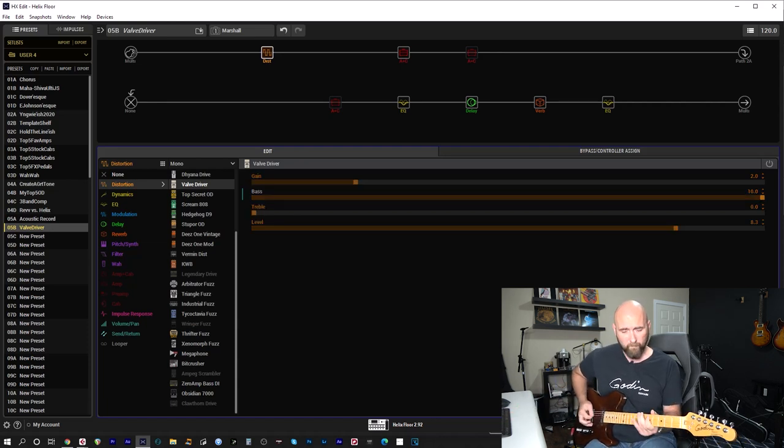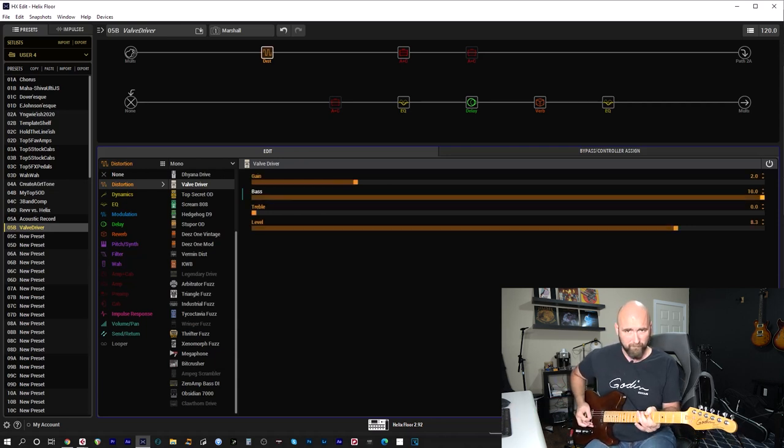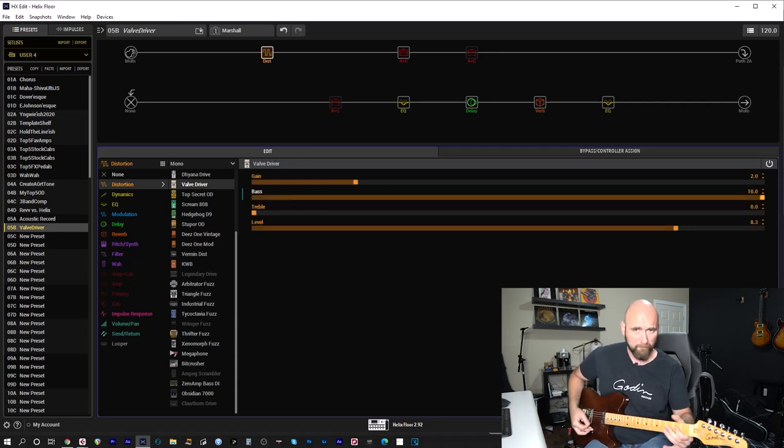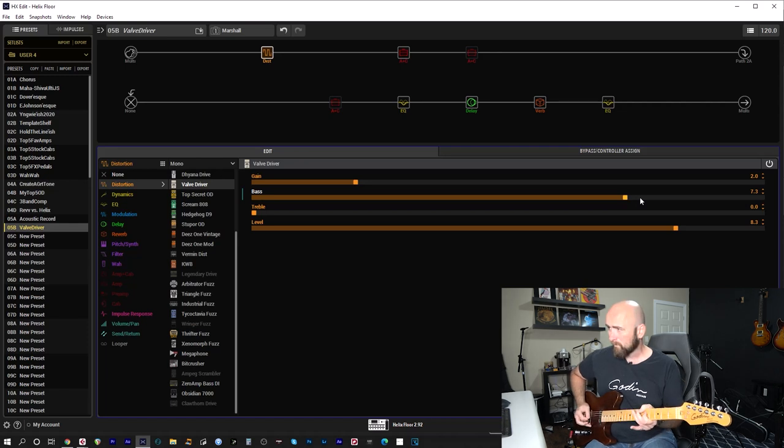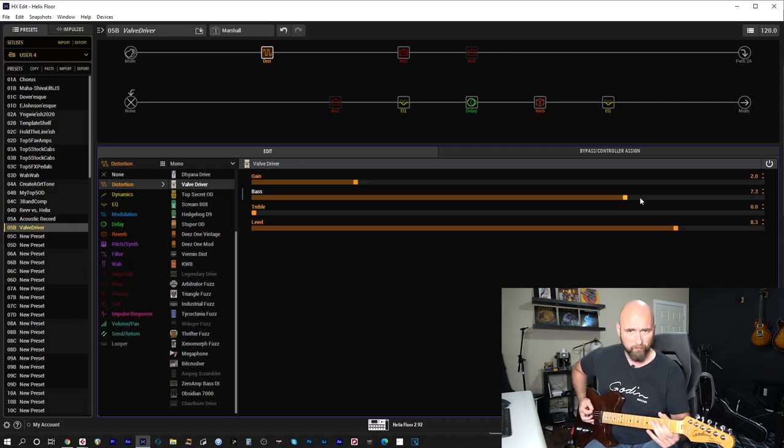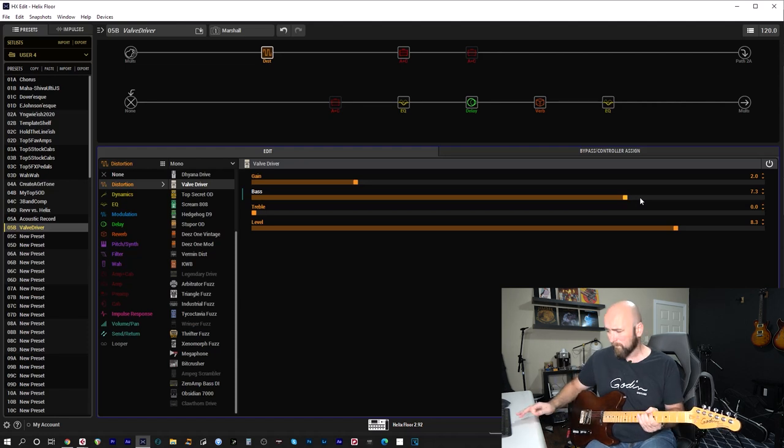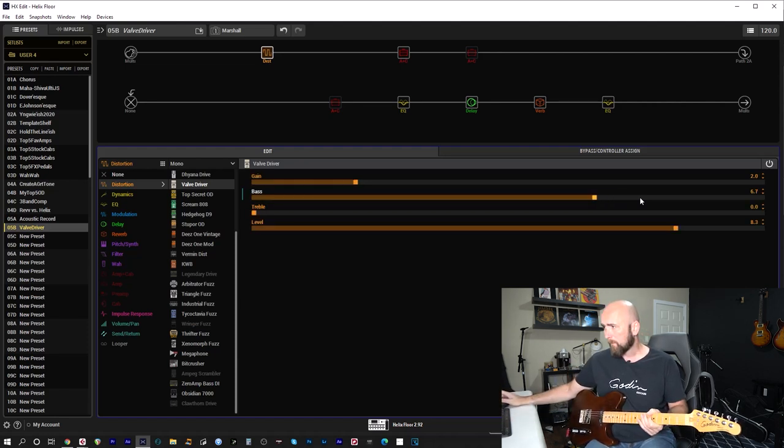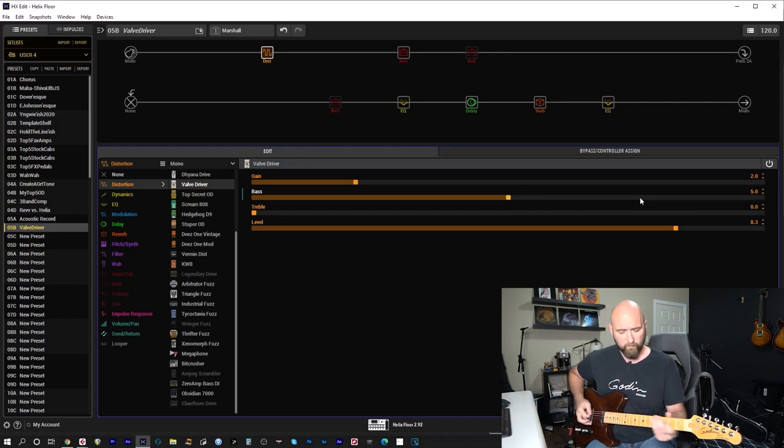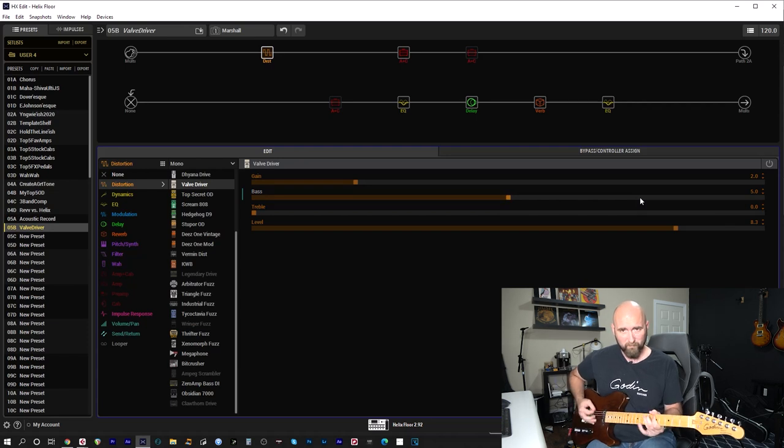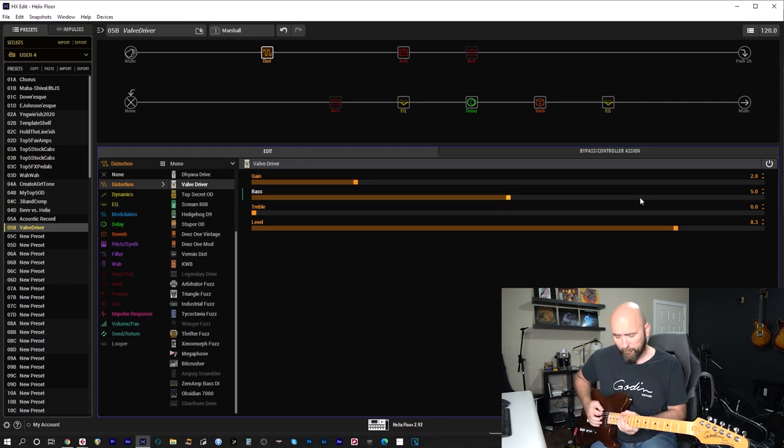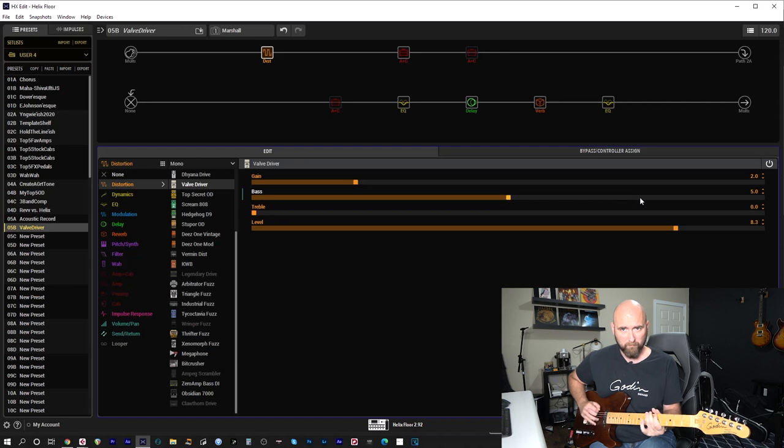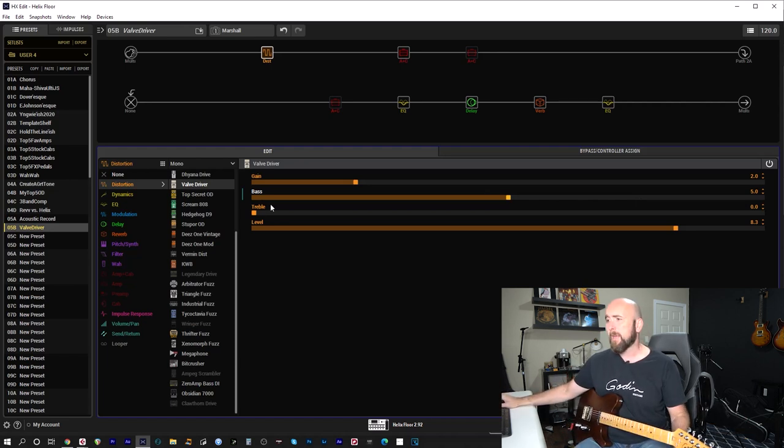Compared to it off. Come back to maybe seven, seven and a half. Bring it back to maybe five. Again, acting more as a tone shaper. Kind of beefy.